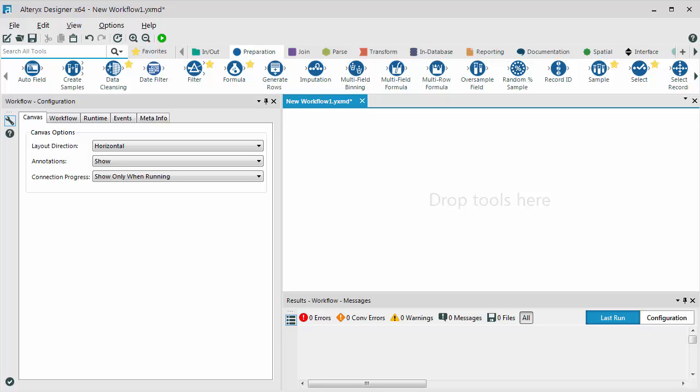Hi, I'm Pam, a trainer here at Alteryx. In this video, I'm going to show you how easy it is to get data from a SQL database.